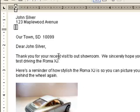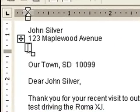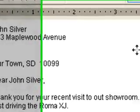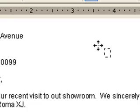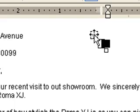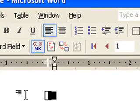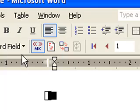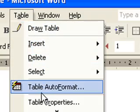When you hover near the edges of the table, a four-headed arrow appears to the top left of it. You can grab that four-headed arrow to move the table around like this, or you can click it to select it. Once the table is selected, you can format it with Table > Table Properties.